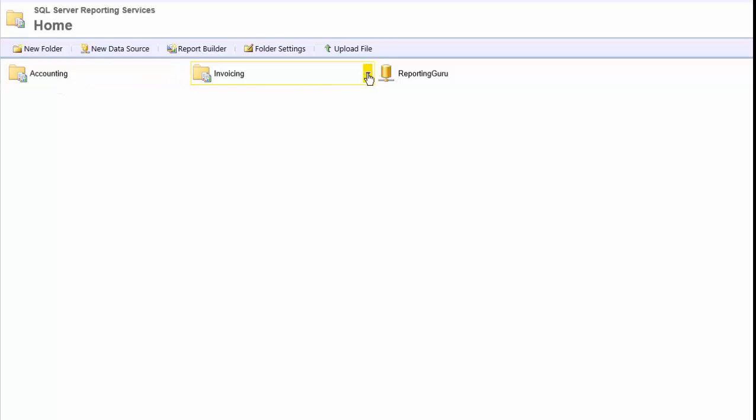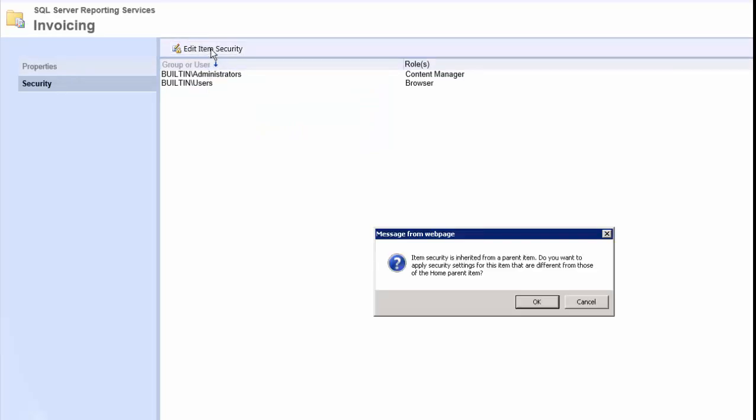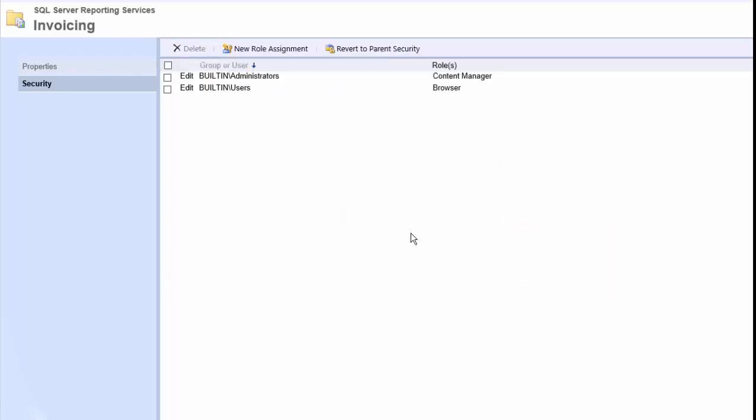We don't want to give them access to invoicing. So we'll come in here and go to security under the invoicing folder and we'll edit the security item. And it'll ask if we don't want to inherit the security from the parent folder. We'll click OK and then we'll remove that user from that home folder.